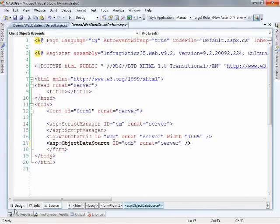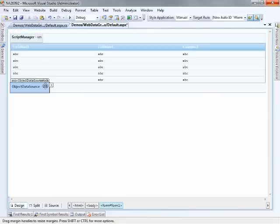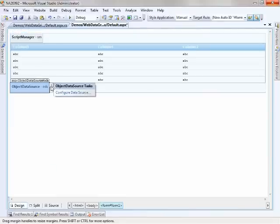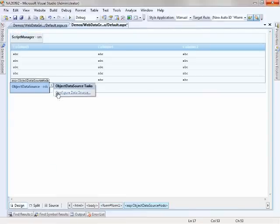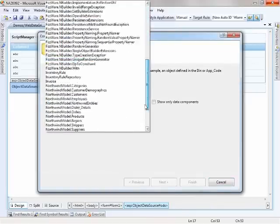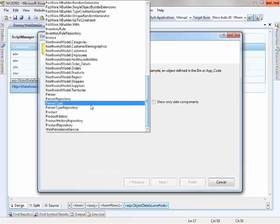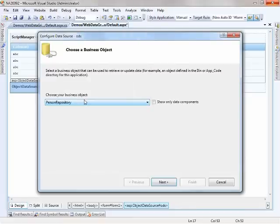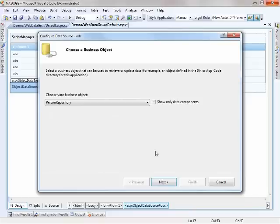Now I'll switch over to the designer because if I go to the smart tag and say configure data source, this will open up a wizard for me that will allow me to easily configure the object data source. Now I know that I have a class called person repository and it's set up to work really well with the object data source. I'll show you the code in a minute but let me show you what it looks like within the wizard here.